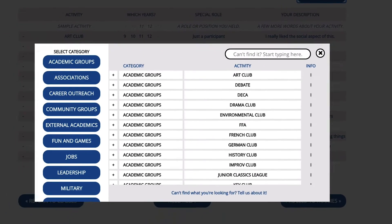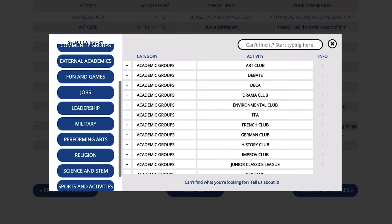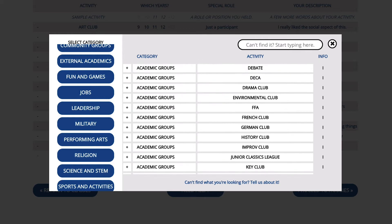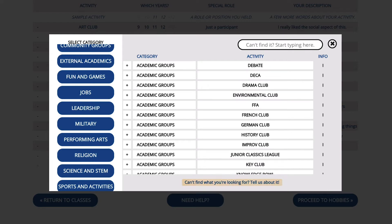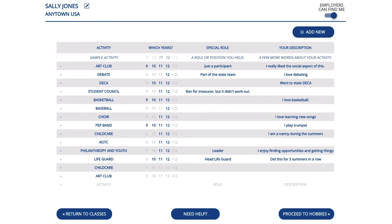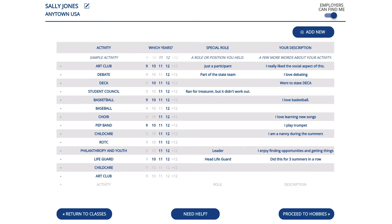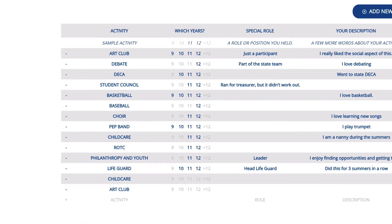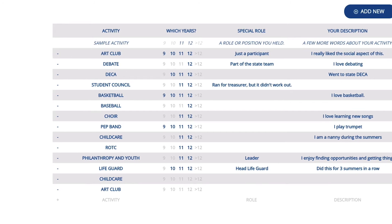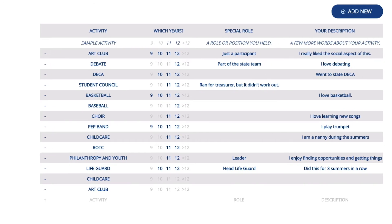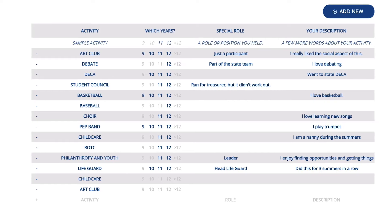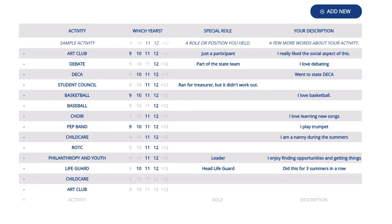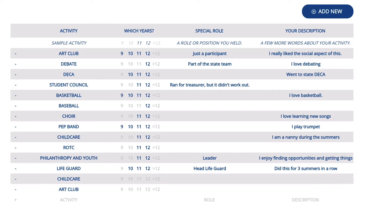Like classes, you can browse by category or search for specific activities, which include school and non-school related activities, even jobs you've had. When you find your activity, add it to your list by clicking the plus sign. If you can't find it, just click here to tell us about it. After you have compiled your list of activities, tell Compass a bit more about them. Select the grades in which you participated, add any special roles you took on such as team captain, or include how many summers you worked at a particular job. Then add any information you'd like Compass to know in your description column.